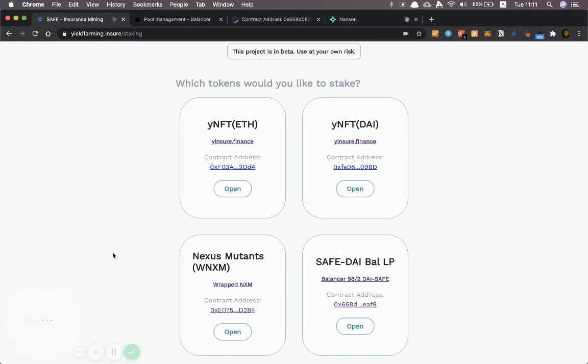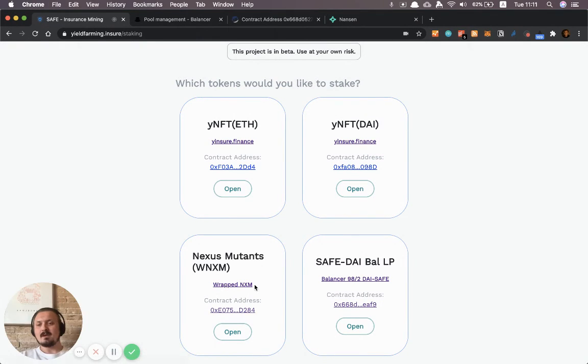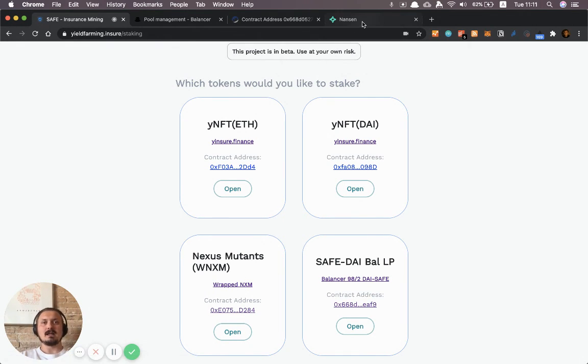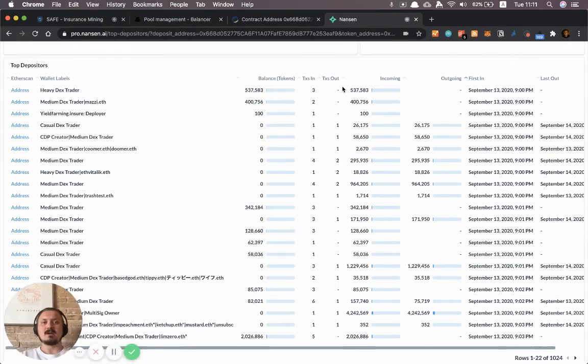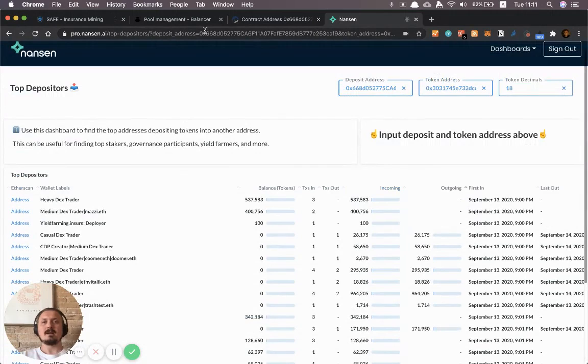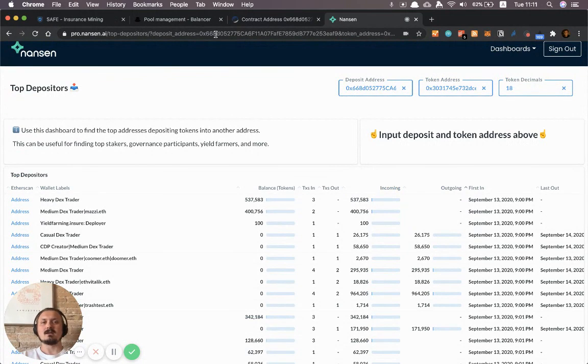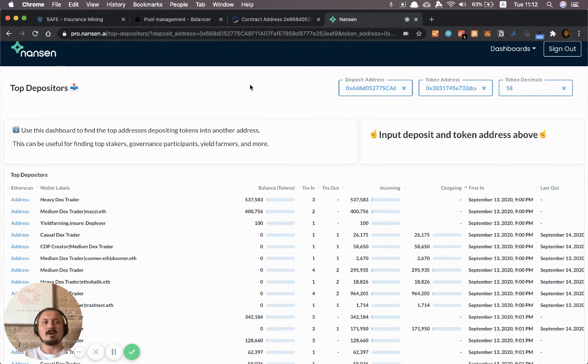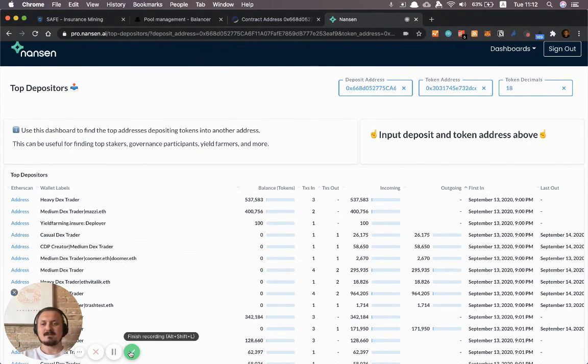So again just grab the underlying pool tokens, grab the pool itself and then you plug it into the URL parameters. If you found that a bit complicated or technical you can also just paste the addresses in here. So that's another way to do it. I hope that was useful and see you next time.